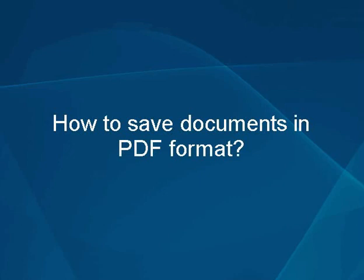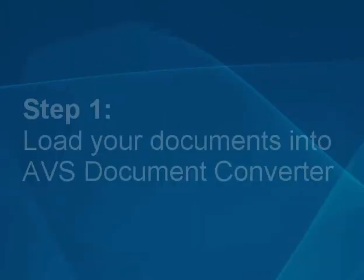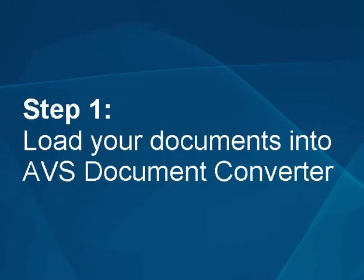How to save documents in the PDF format. Step 1: Load your documents into the AVS document converter.